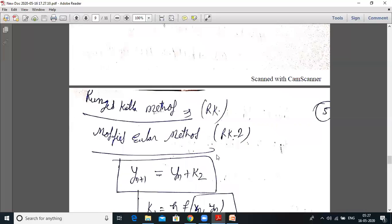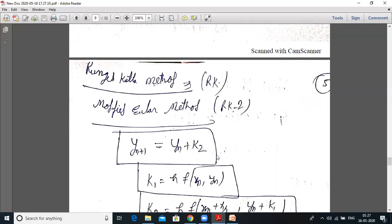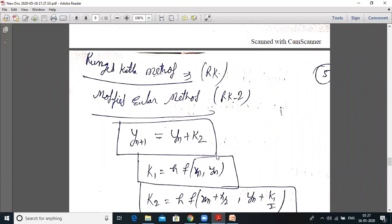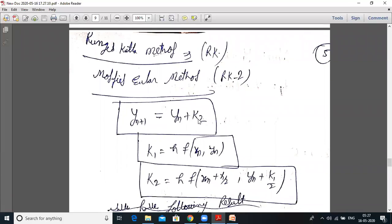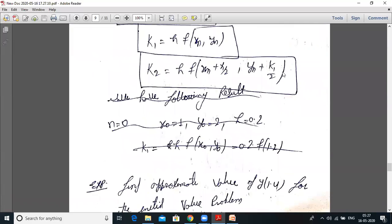The last topic is the Modified Euler method, also called the second-order Runge-Kutta method (RK2). The formula is yₙ₊₁ = yₙ + k₂, where k₁ = h·f(xₙ, yₙ), and k₂ = h·f(xₙ + h/2, yₙ + k₁/2). Once you find k₁, substitute to get k₂, then find the answer.